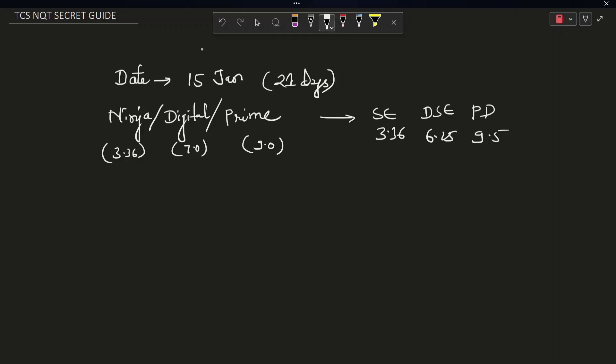So talking about the syllabus this year, you have verbal, reasoning, and numerical. There are approximately 25 questions from verbal, 20 questions from reasoning and 20 questions from numerical. And for this group, they have given you 75 minutes. So you have to solve these questions in 75 minutes.